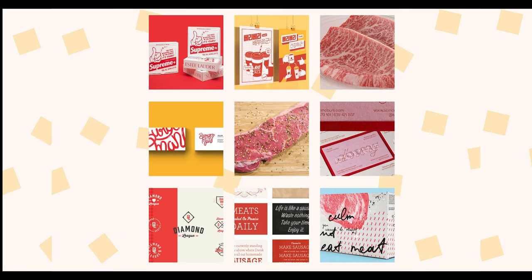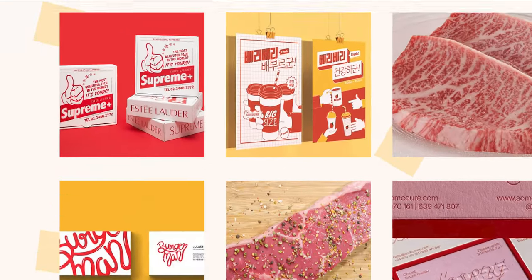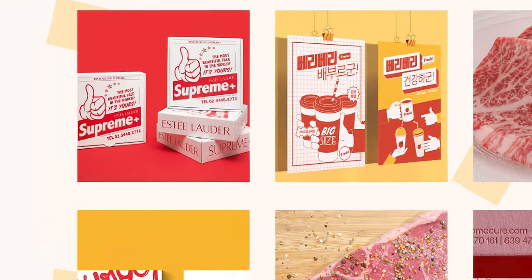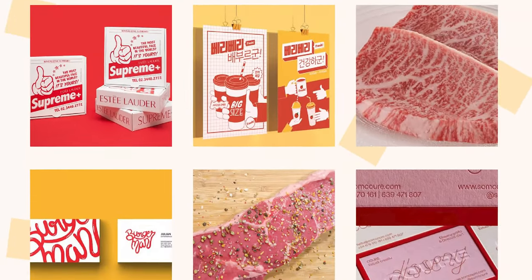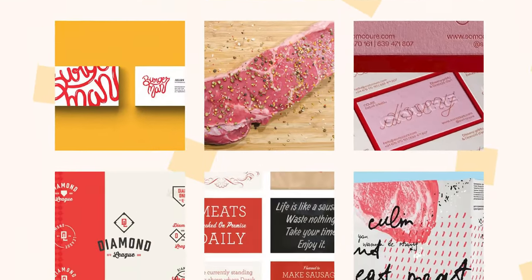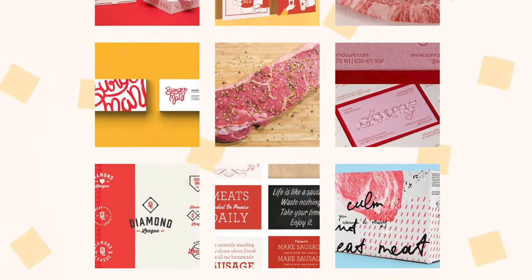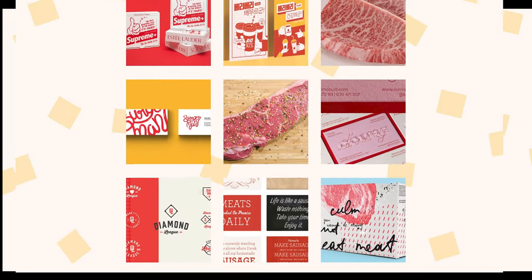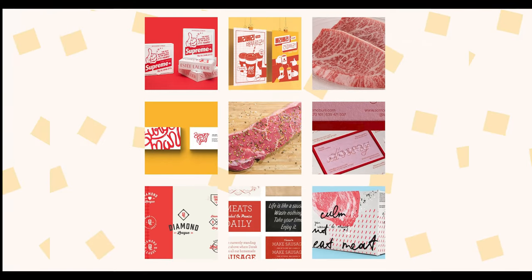This is my mood board for today's design process. From this mood board, the first color you notice is red. Red color gives the vibe of power, energy, passion, which is perfect for this business.